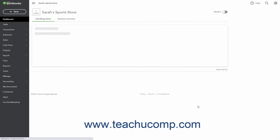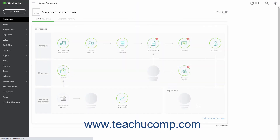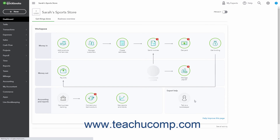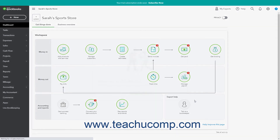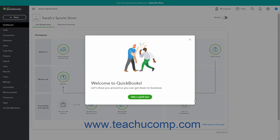When finished, QuickBooks opens the Dashboard page for your new company file. It also provides an optional Welcome to QuickBooks screen that provides a tour of the program's interface if desired.